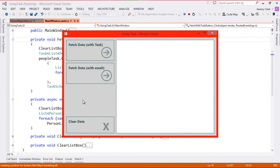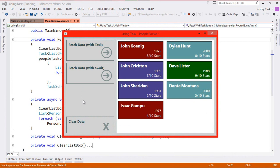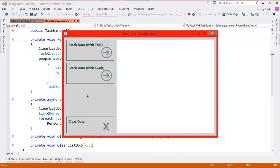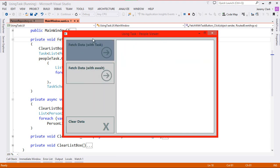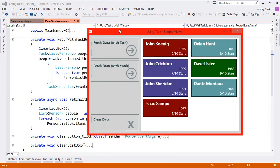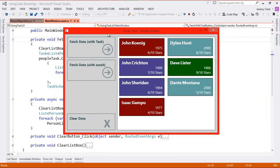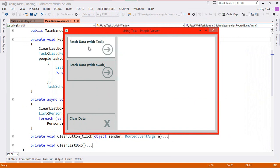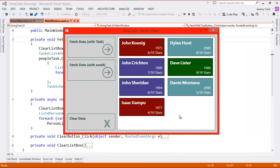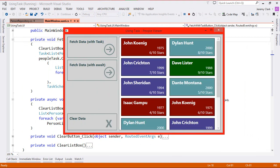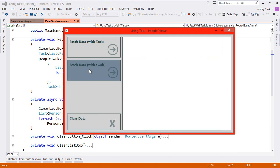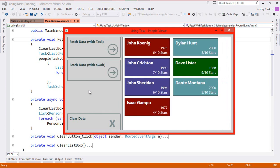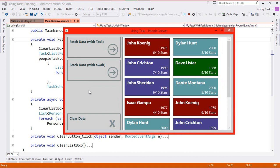If I click on fetch data with task I do have that three second delay and then our data is populated. And we see the same thing if I click the fetch data with await button. Now before moving on to exception handling I want to point out a small problem with our UI. Because our methods are asynchronous, our UI stays responsive while we're waiting for our task to complete. But if I click the task button and then click it again before it comes back, notice that we just got two result sets crammed into our UI. And the exact same thing is true if we use our await button.